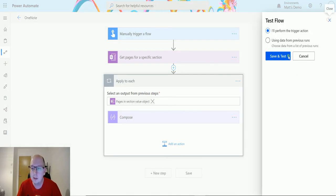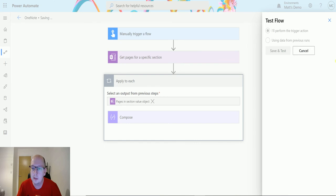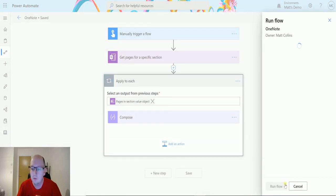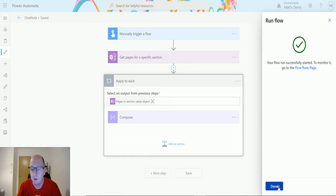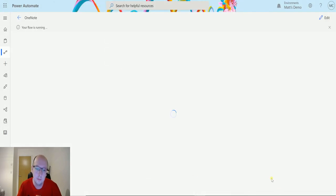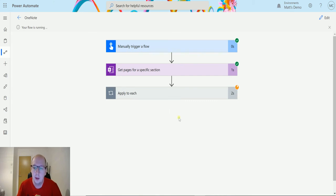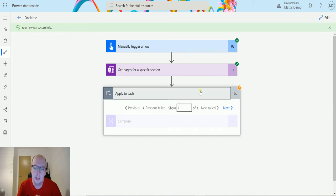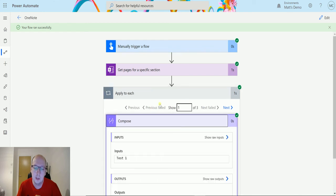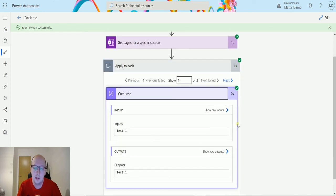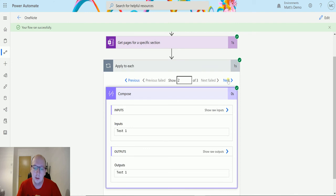And we will click on test and we'll click save and test. Run the flow, click done. Take a second or two to run. We can expand this and we can expand this. So we can see we've got three results. So the first one is test one, second one is hello, third one is page one.